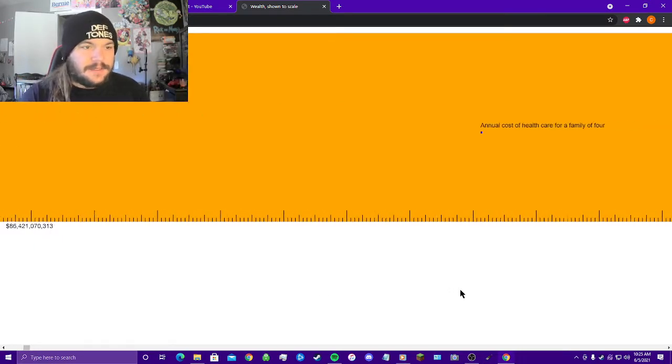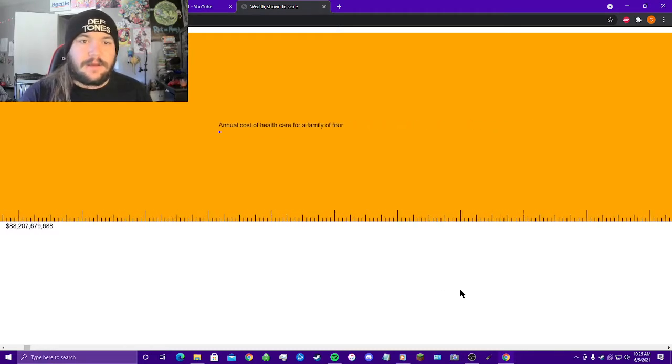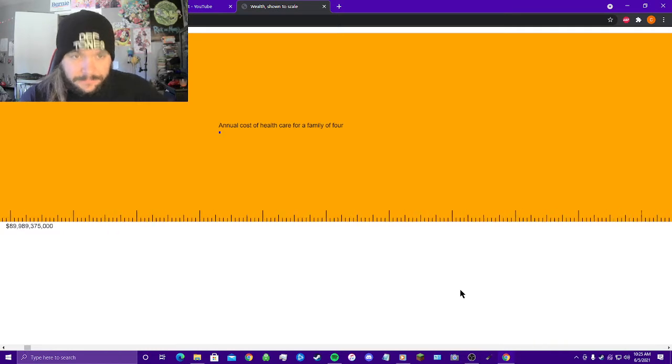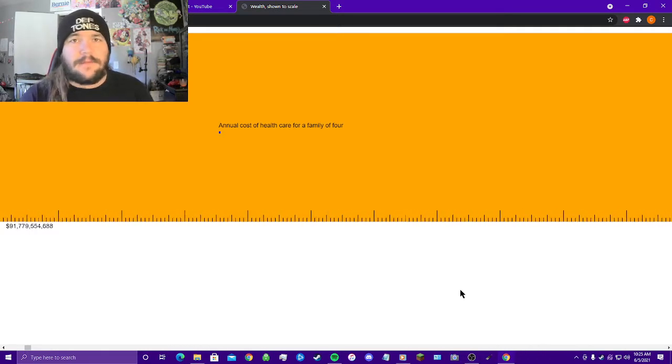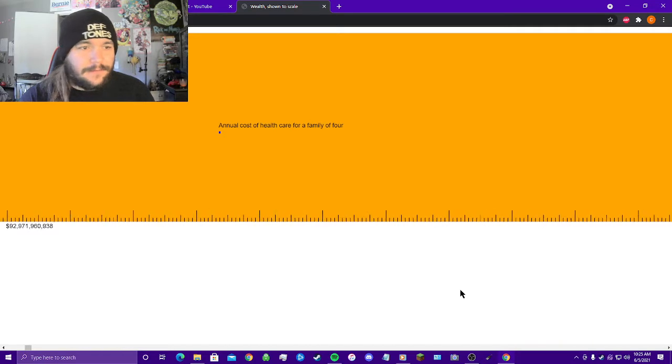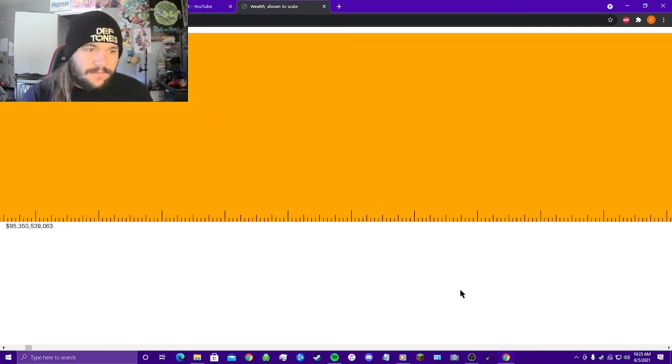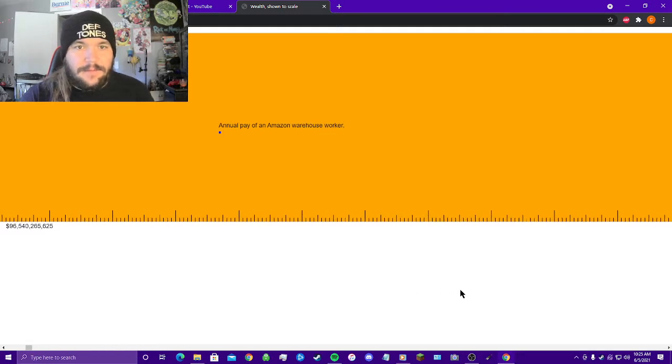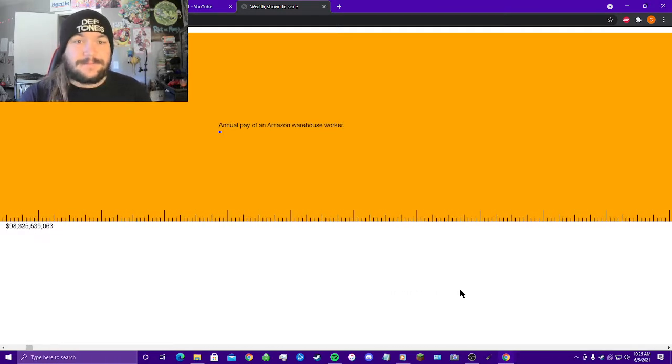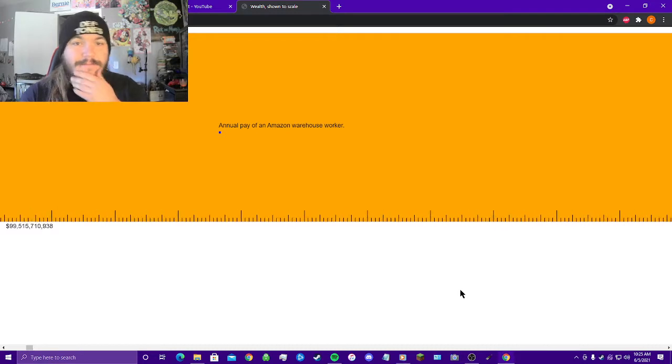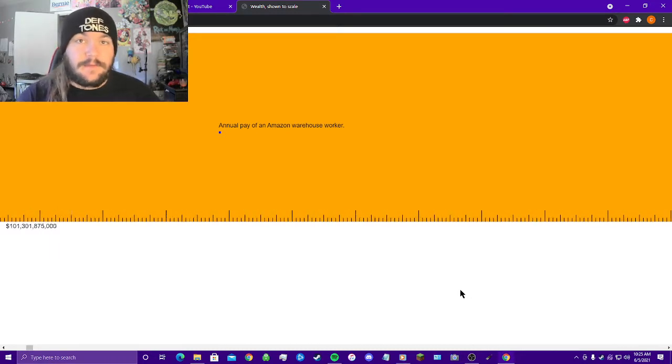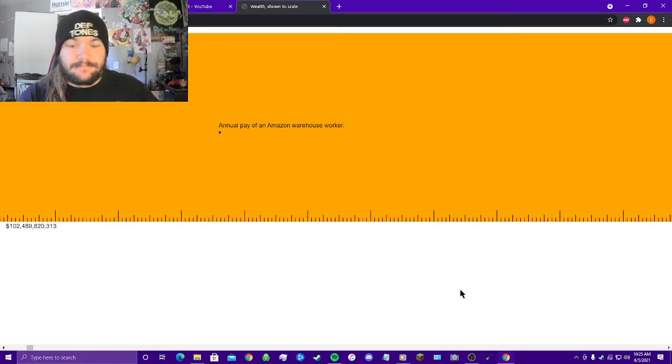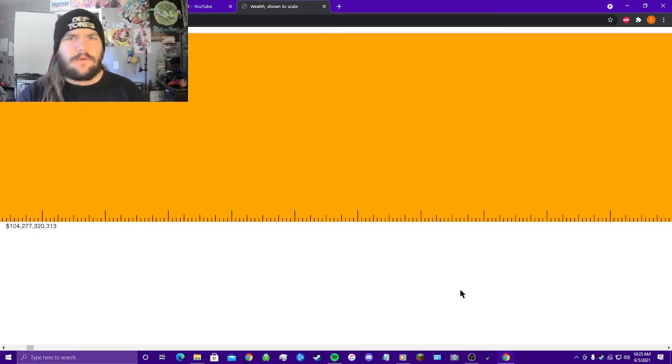86 billion, 87 billion. Annual cost of health care for a family of four, that little blue square right there that you see. Notice I haven't taken my finger off the right arrow at all, this is absolutely crazy. 94 billion, 95 billion. Annual pay of an Amazon warehouse worker. Yeah, says a lot, doesn't it? Unionize your Amazon workplace, unionize whatever workplace you're in.